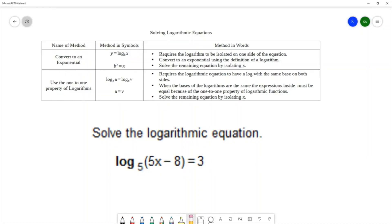For this question, we want to solve the logarithmic equation: log base 5 of 5x minus 8 equals 3.